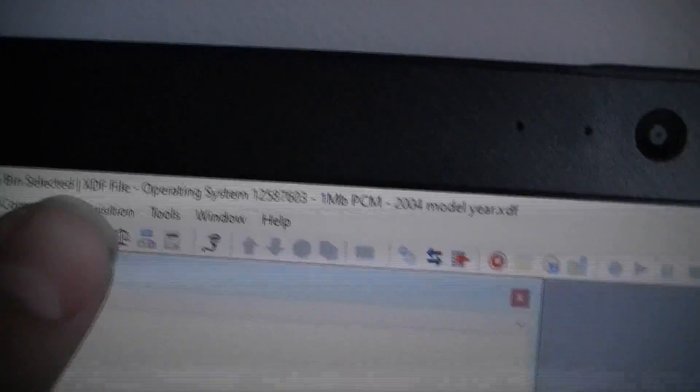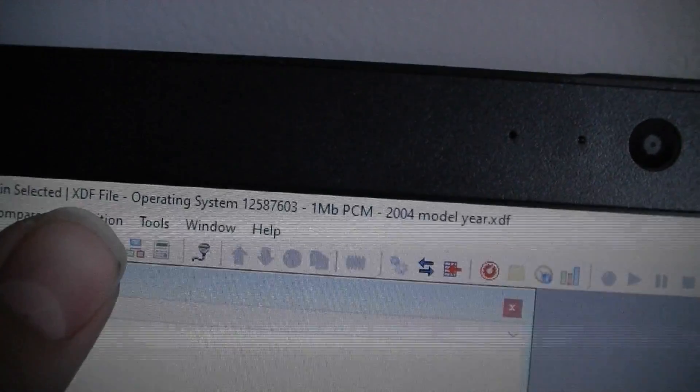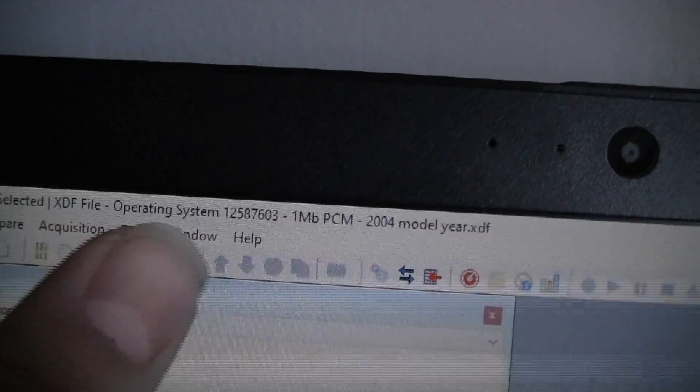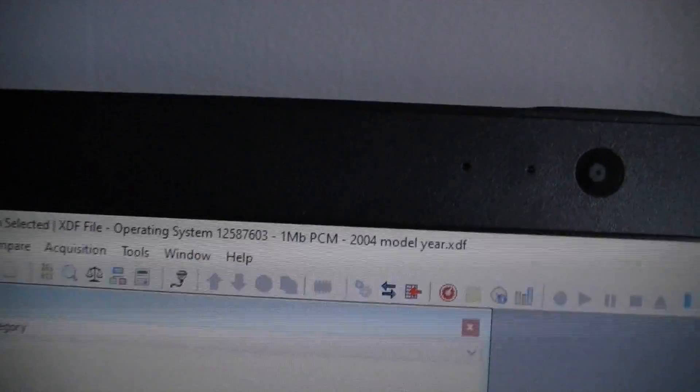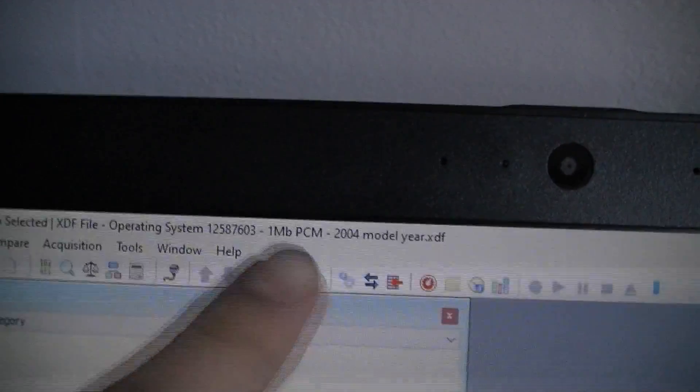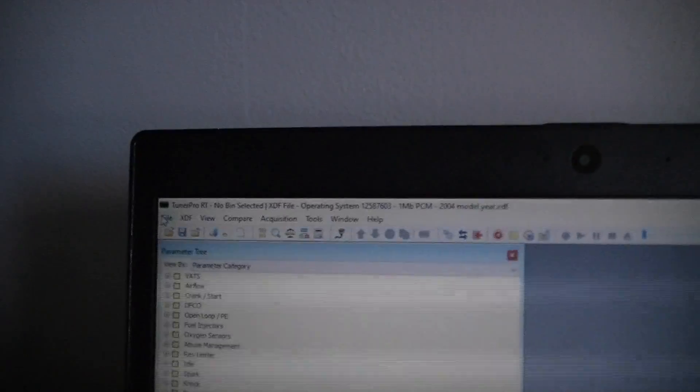And then if you look up at the headline here it says No bin selected. XDF file operating system 603, which was the 04, 2004 ECM. So now I'm going to select the bin. I'm going to open the bin.